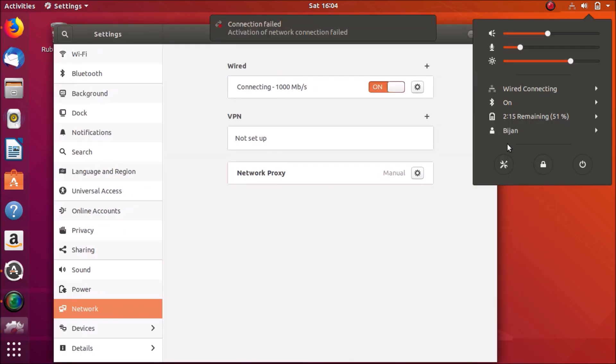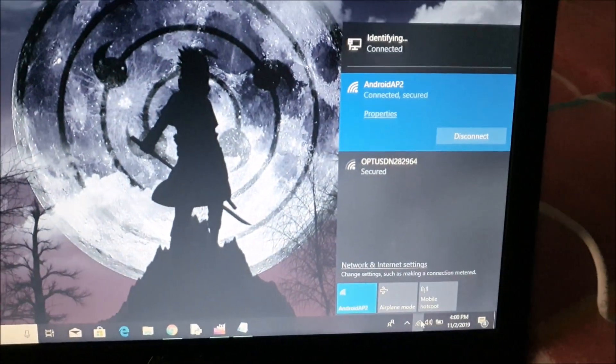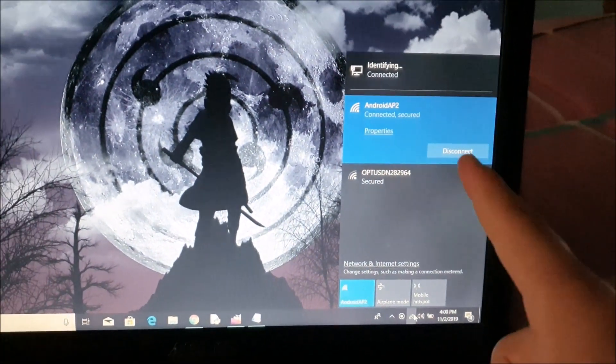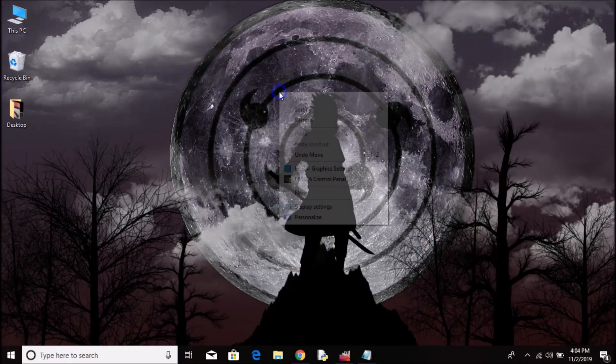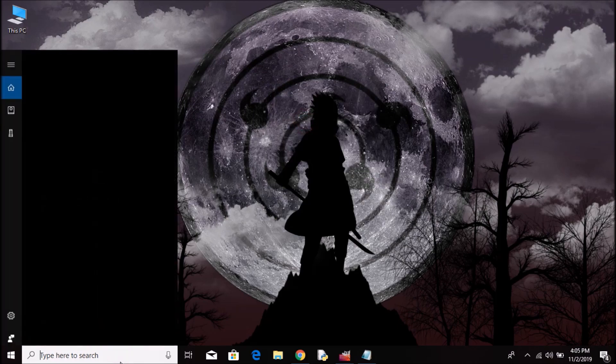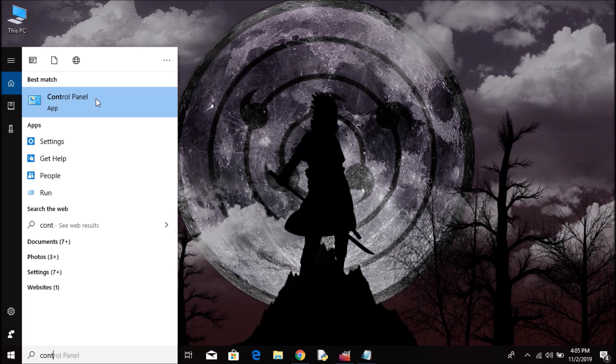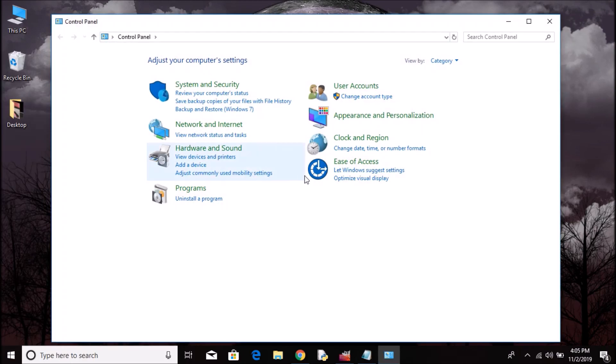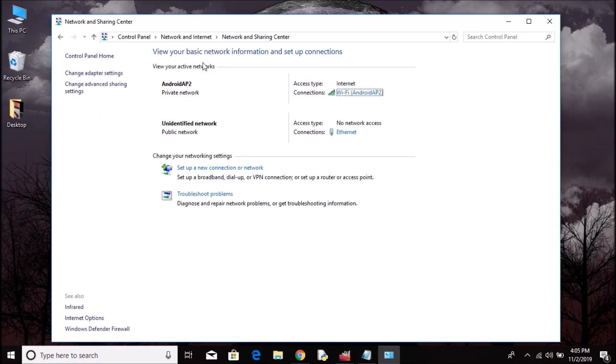So on this laptop, open Control Panel. In the laptop that you want to share the internet connection from, or which can connect to Wi-Fi, go to Network and Internet, then Network and Sharing Center.